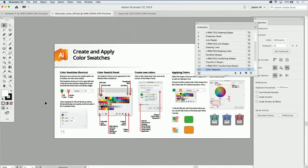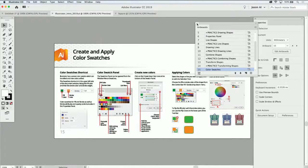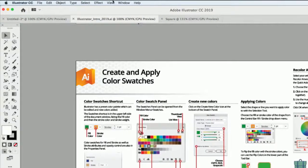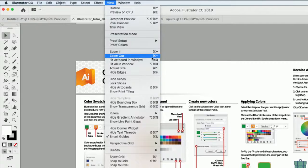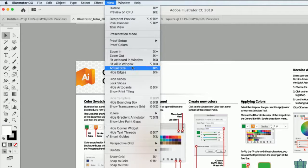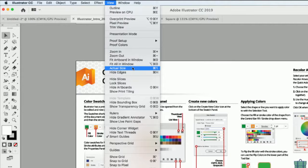There are a lot of different ways to navigate around and get to your content. Looking at the View menu, zoom in is Command-plus, zoom out is Command-minus, fit to window is Command-zero, and actual size is Command-one. On PC, that's Control-plus, Control-minus, Control-zero, and Control-one. We also have the hand tool, zoom tool, and scroll wheel.